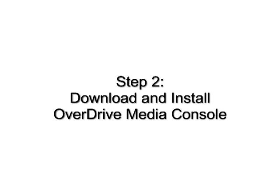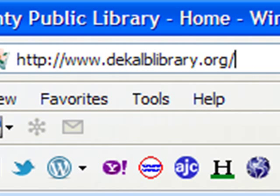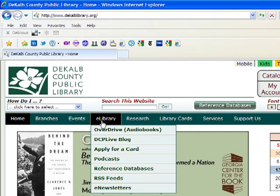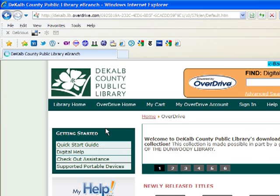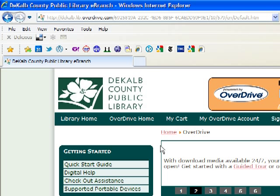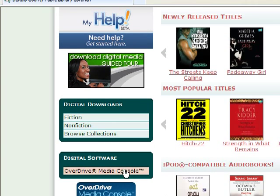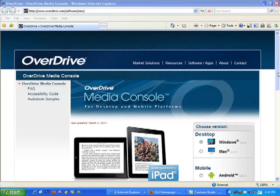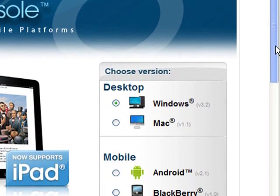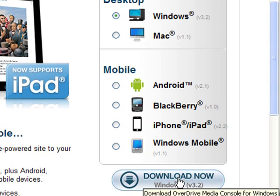Access OverDrive through the DeKalb County Public Library website at DeKalbLibrary.org. Mouse over the eLibrary tab, then click OverDrive. To download and install the OverDrive Media Console program, click on the OverDrive Media Console link on the left side of the page. After it opens, look on the right side of your screen and choose your operating system — Windows or Mac — then click Download Now and follow the on-screen instructions.